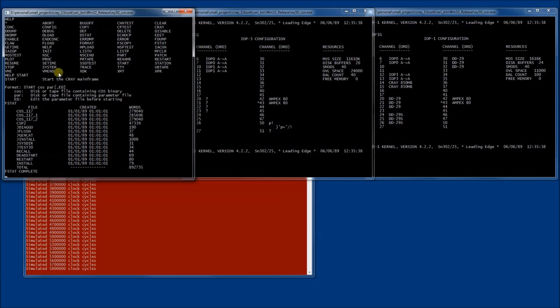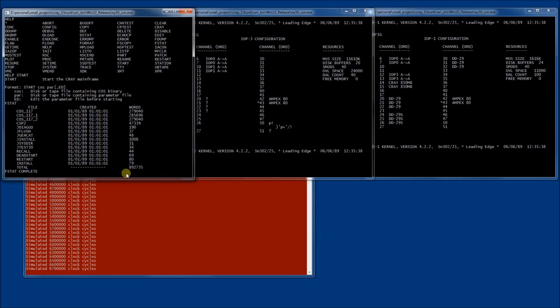We can take a look at that with the fstat command. The file that we would like to use is cos117, version 1.7 of the OS. Because we are going to install a new operating system for the first time, we have to format the hard drives, so we will use the install parameter file.